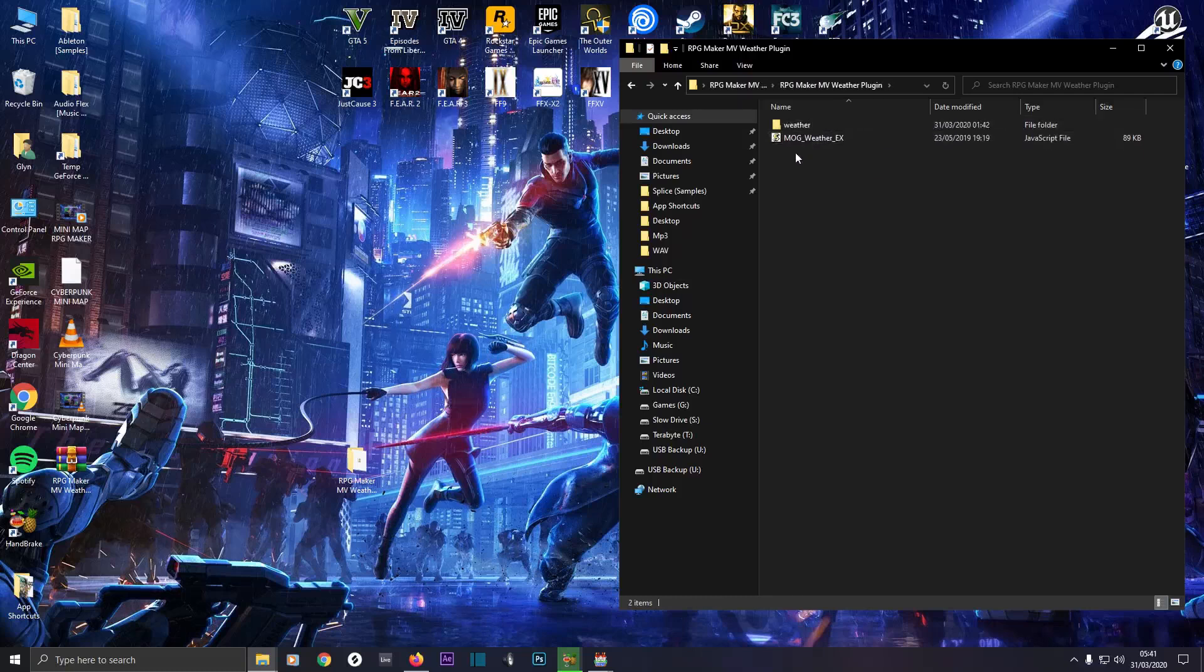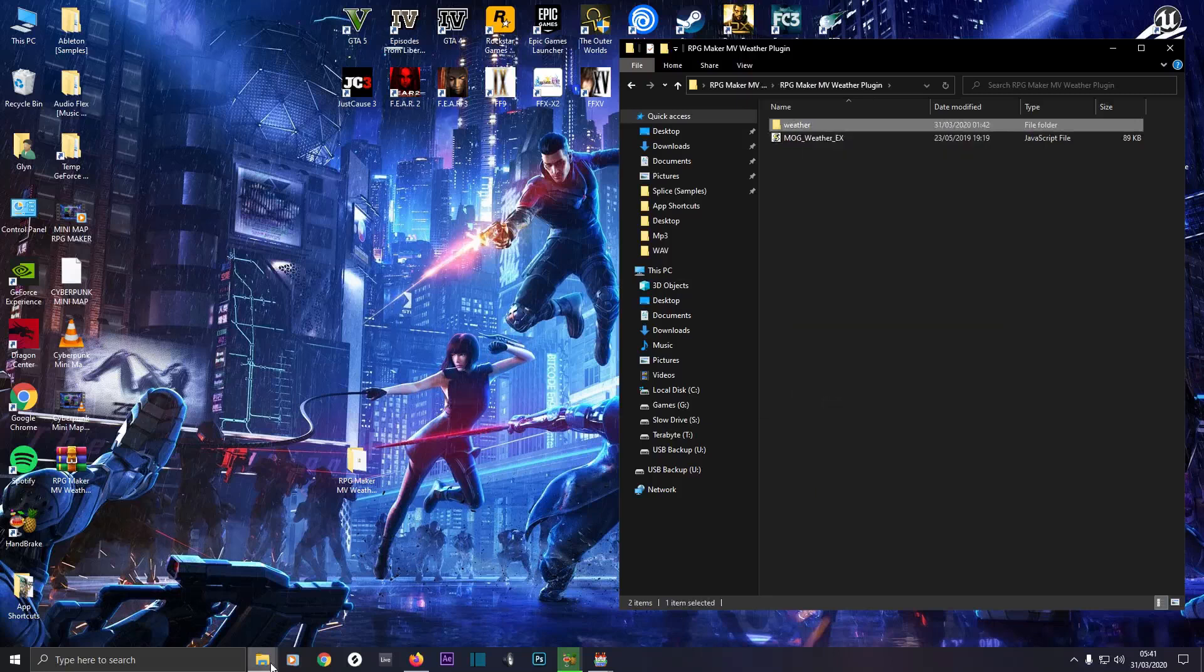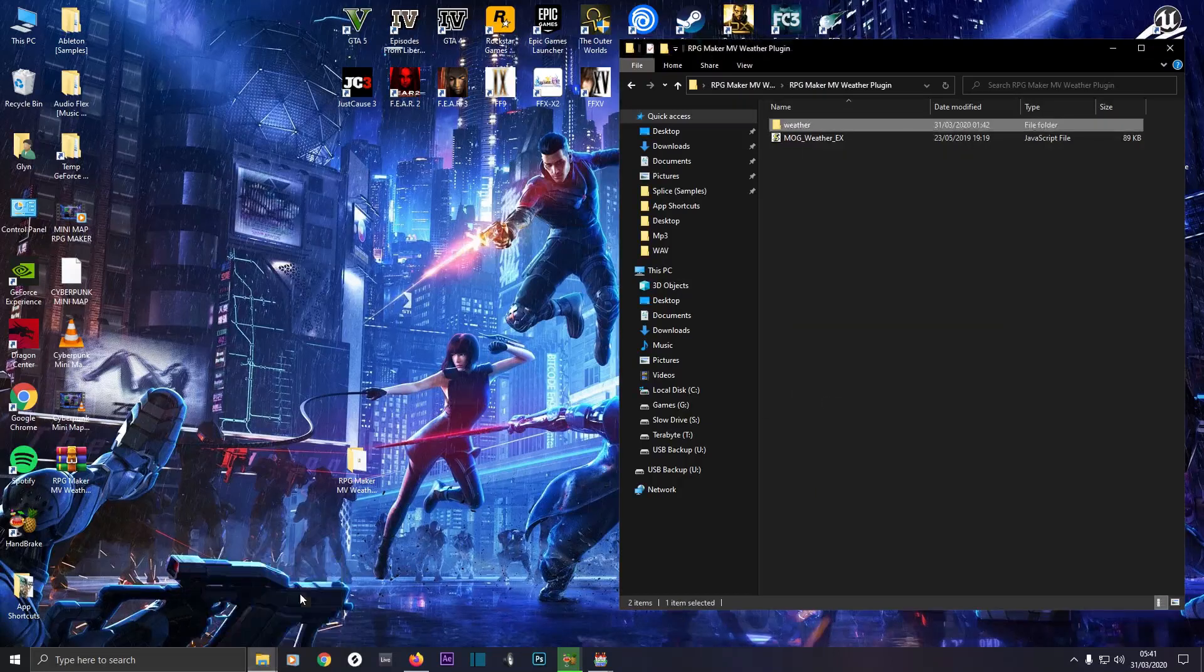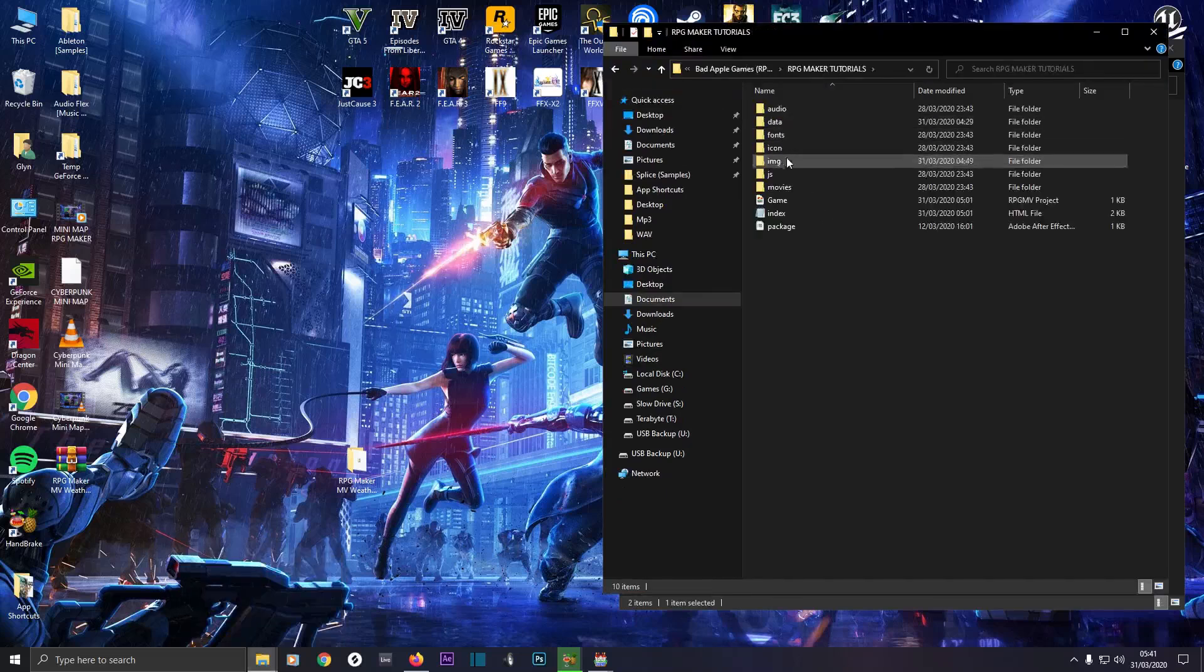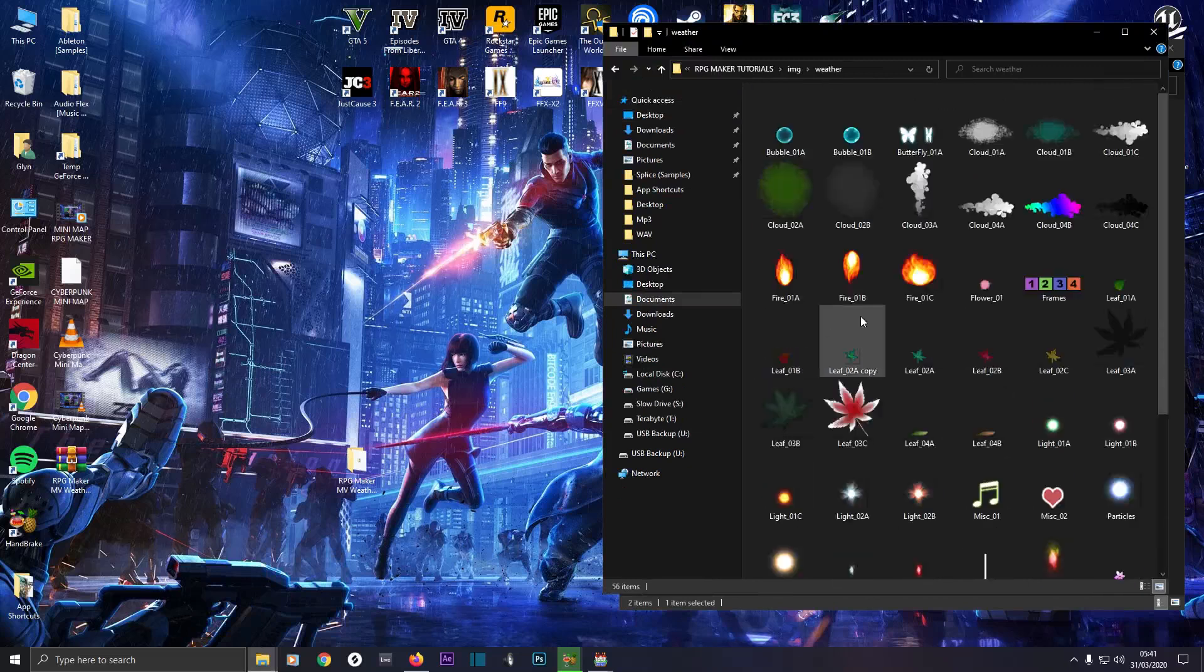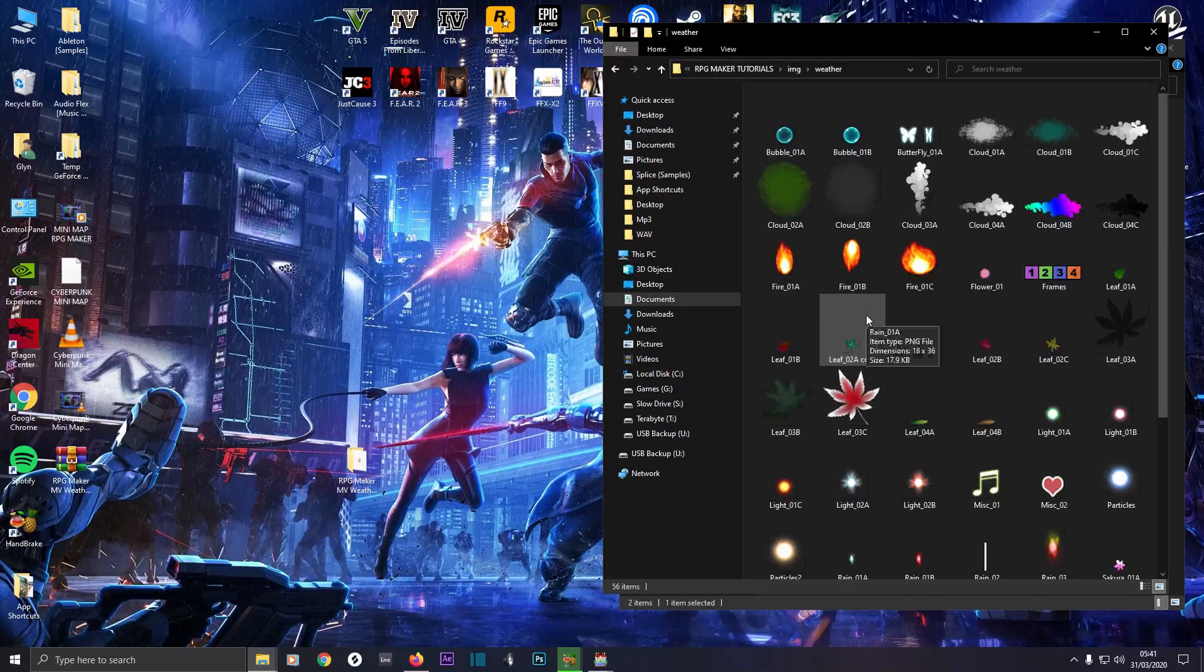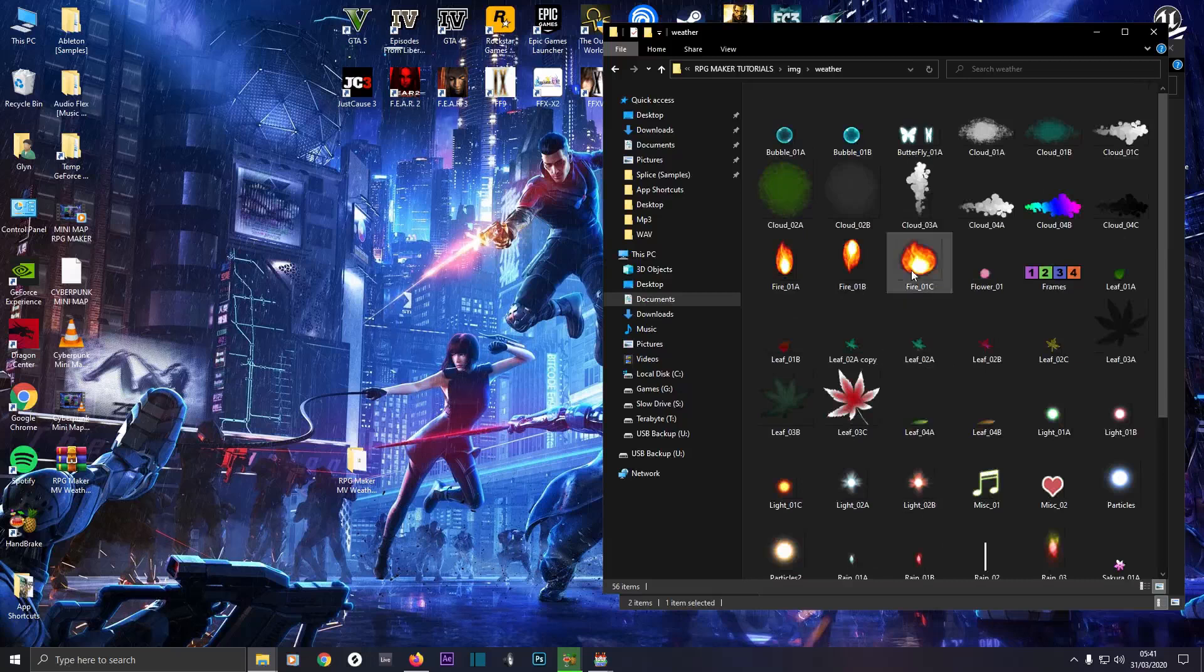What you want to do is right click on weather, copy the whole folder and place it in your images folder in your project. So my project is RPG Maker tutorials. We'll go to images and place it there inside the weather folder. You've got all these different weather effects. The names are important so we're going to be referring to those later on.